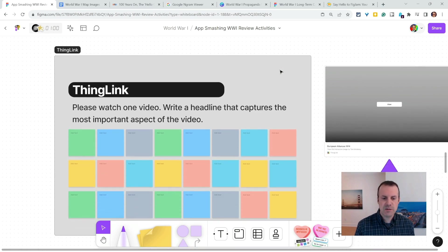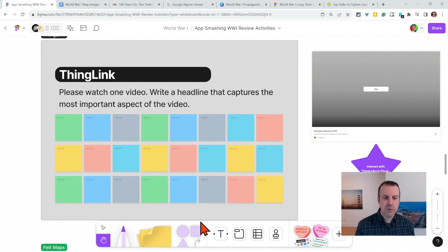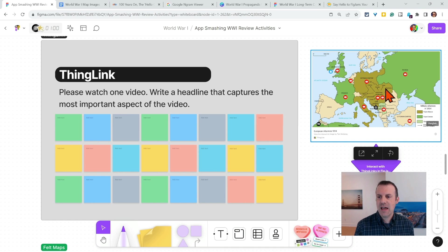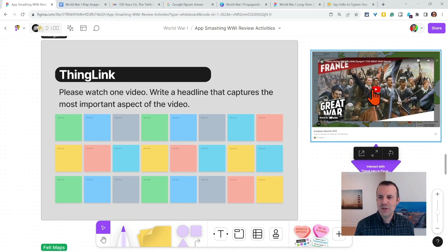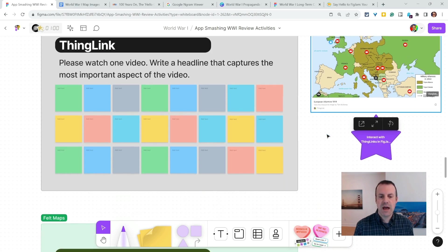ThingLink — love me some ThingLink. A wonderful tool for adding hotspots, doing virtual tours. ThingLinks that are pasted into FigJam — check this out — they work. And so you can interact with them. You can watch YouTube videos embedded in them. It all works in FigJam. How cool is that?